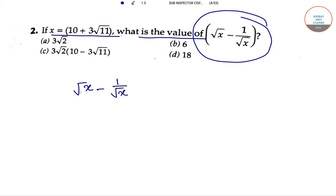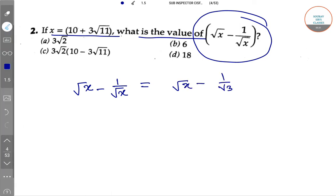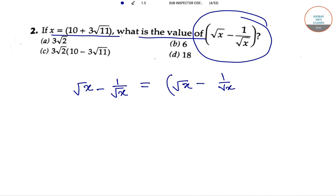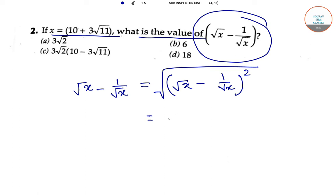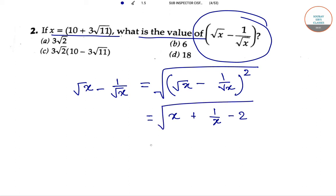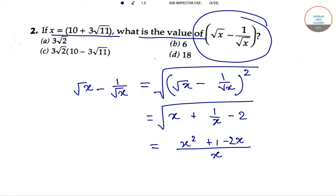So if we take root over x minus 1 by root over x, take it as a whole square, then the form will remain the same but the structure is different. From this we can write x plus 1 divided by x minus 2, and also x squared plus 1 minus 2x divided by x.